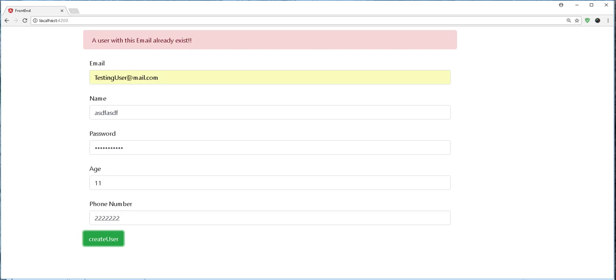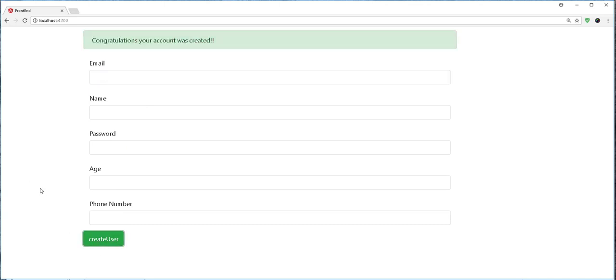And if we try to create a user that does not exist, like so, then we get the following: Congratulations, your account was created and the form has been reset.